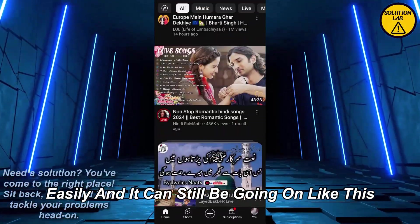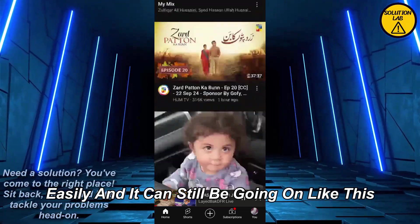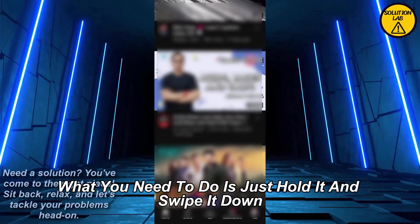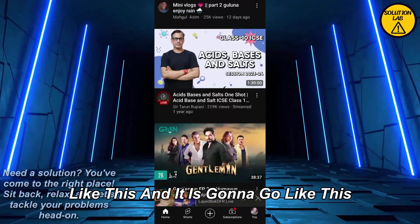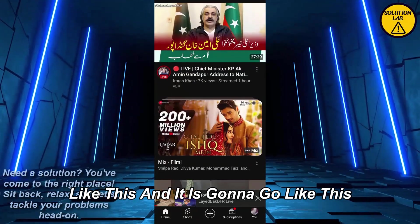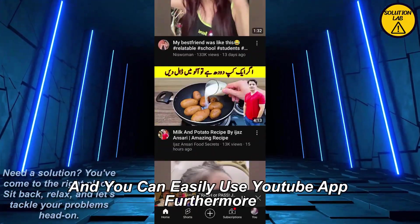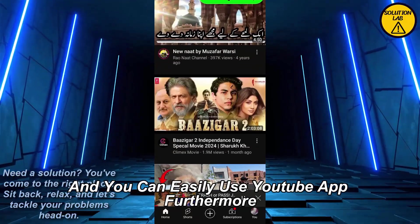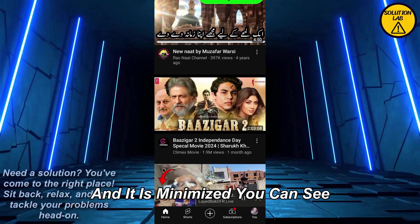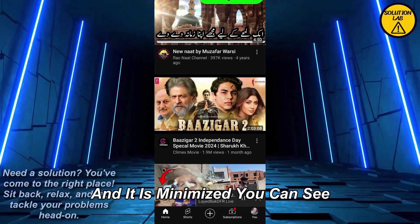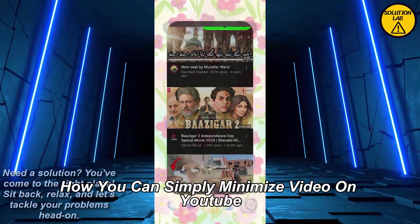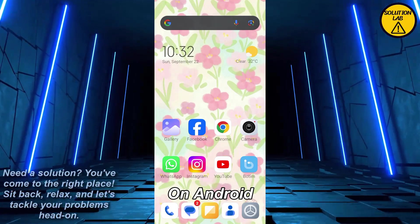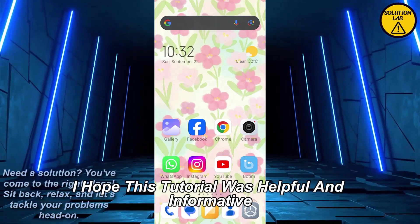It can still be playing while minimized. What you need to do is just hold it and swipe it down like this, and it is gonna go like this. You can easily use the YouTube app while it is minimized. And that is how you can simply minimize a video on YouTube on Android.